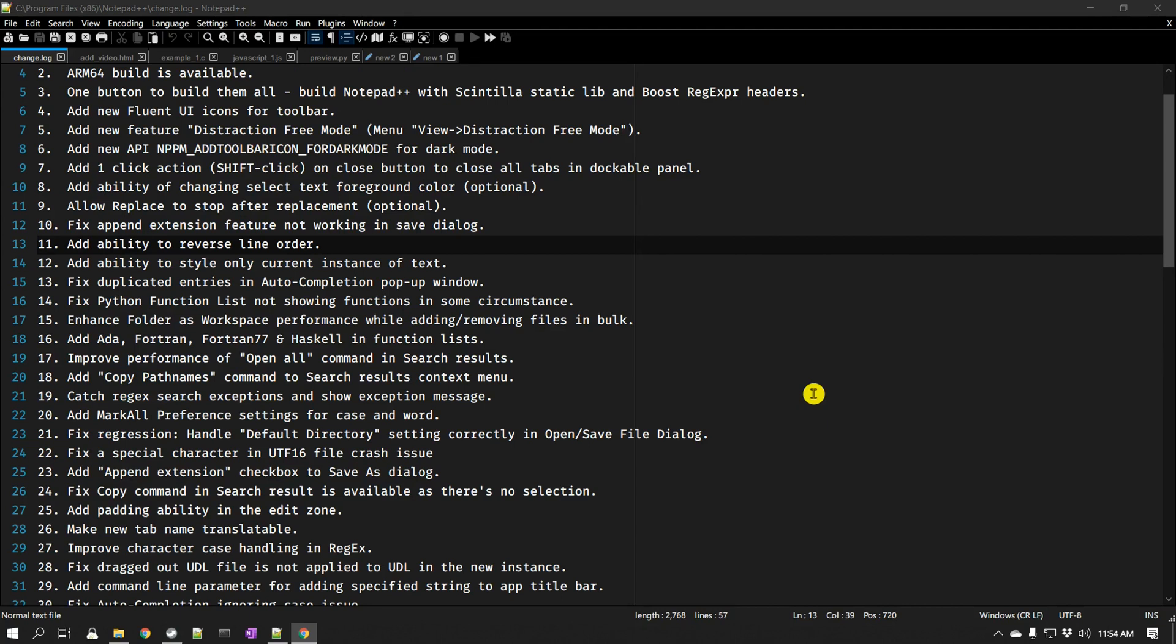So make sure that you update to your Notepad++ and start using this dark mode. If you like this video, please click on the like button. If you have any comments, please add in a comment section.